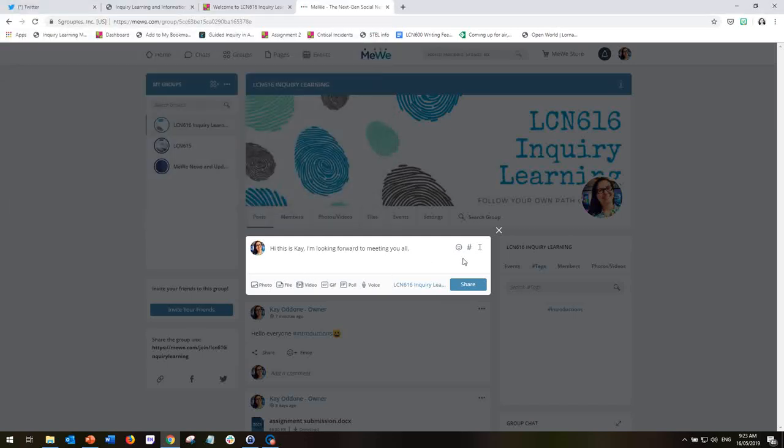The key thing in MeWe when you're sharing to the group is the hashtag. This is very important. If you're familiar with Google+, you will remember that there used to be the capacity to view only posts according to a certain topic. And you can still do this in MeWe,